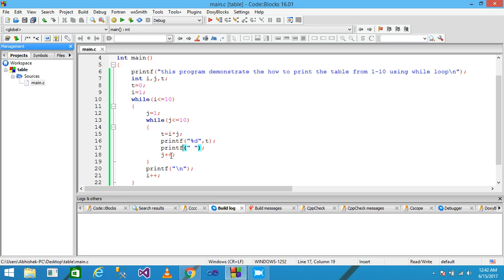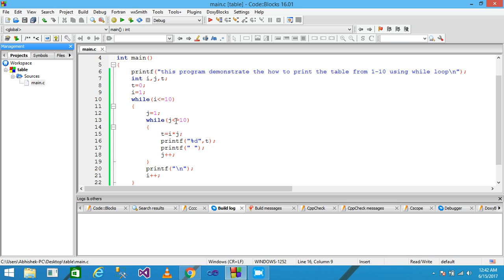Space provided, J incremented to 9, condition true, multiply and assign 9 to T, printf prints 9. Space provided, J incremented to 10, condition true, 1 multiplied by 10 equals 10, assigned to T, printf prints 10 onto the screen. Space provided and J incremented to 11, so the condition is false and the inner loop ends.